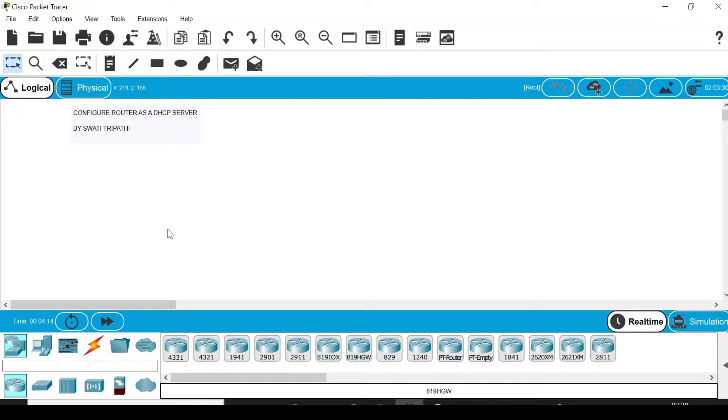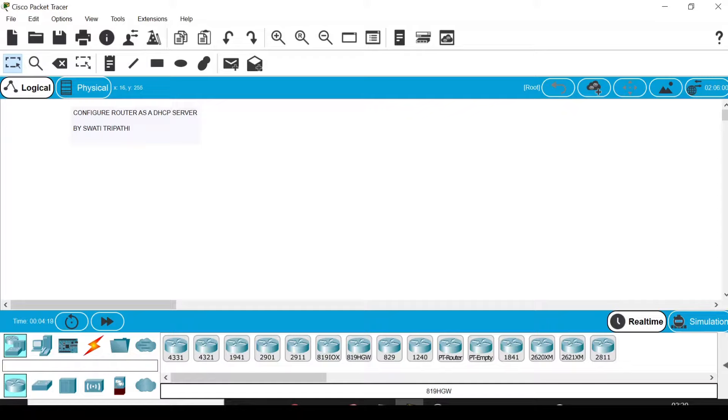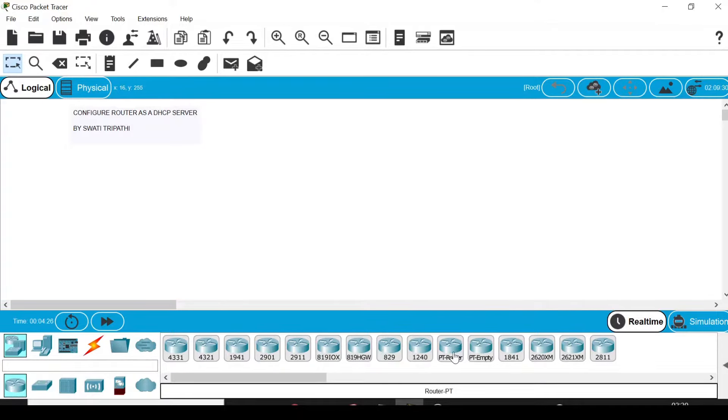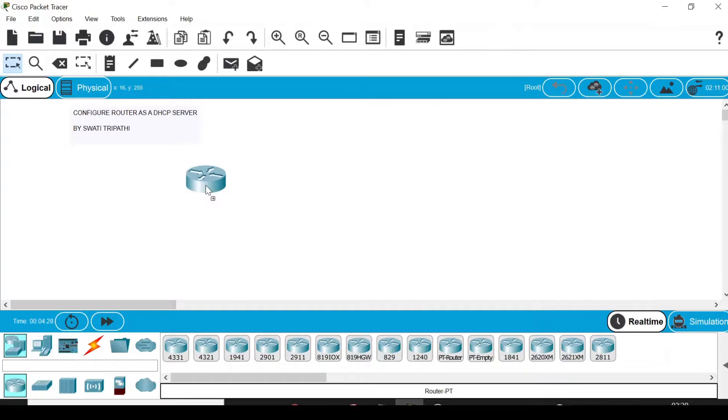The first step is obviously to make the network topology. You can see a lot of devices on your left bottom corner. Go to network devices, then go to routers. Select any router that is suitable. I'm selecting this PT router and drag and drop it on the screen.